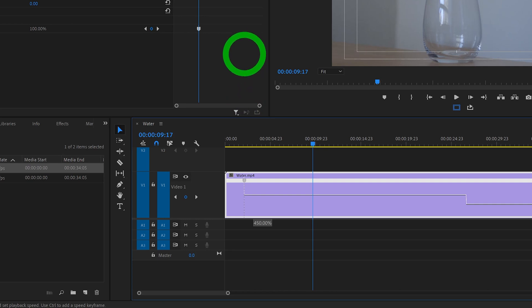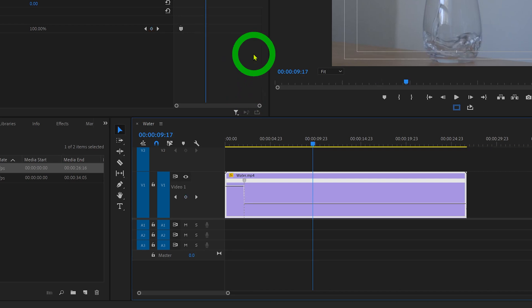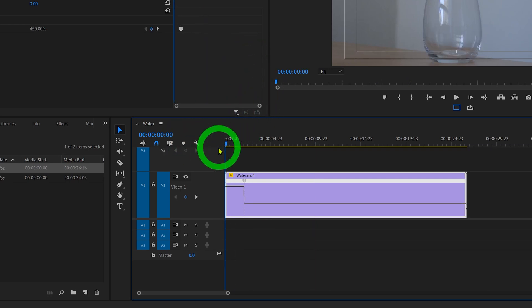And since this was shot in super slow-mo, we can increase the speed to 450%. You can change this to whatever looks good to you, or depending on the frame rate of your video clip.